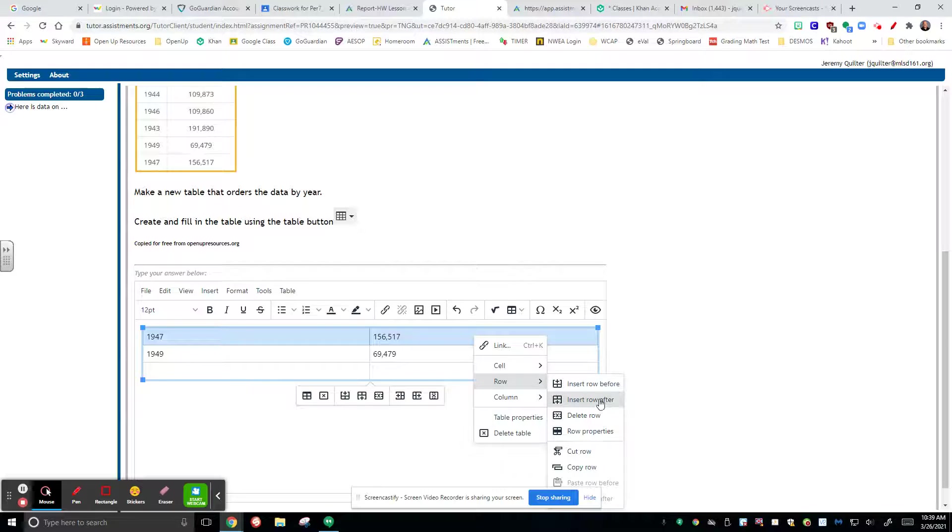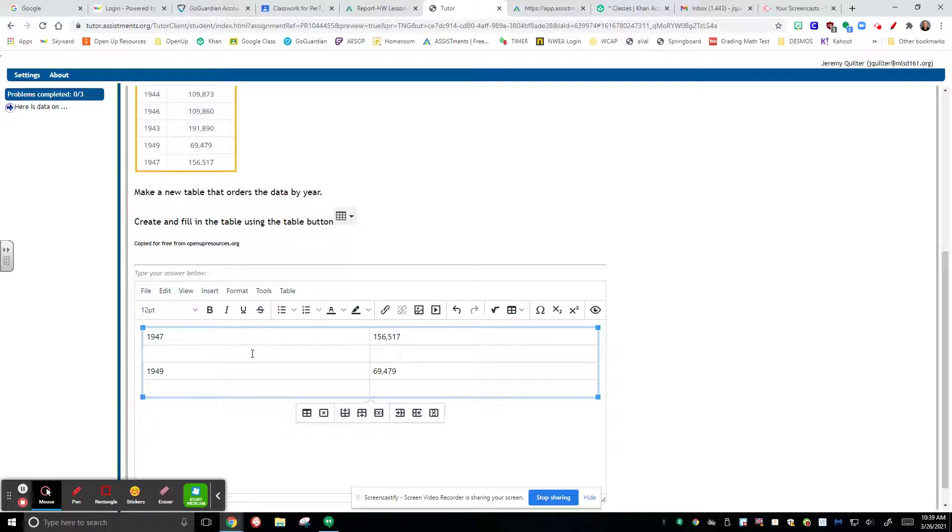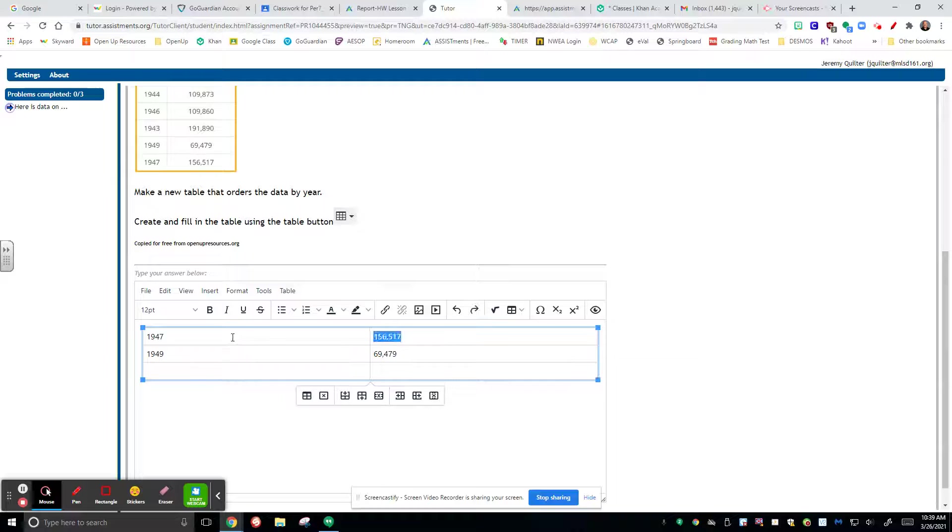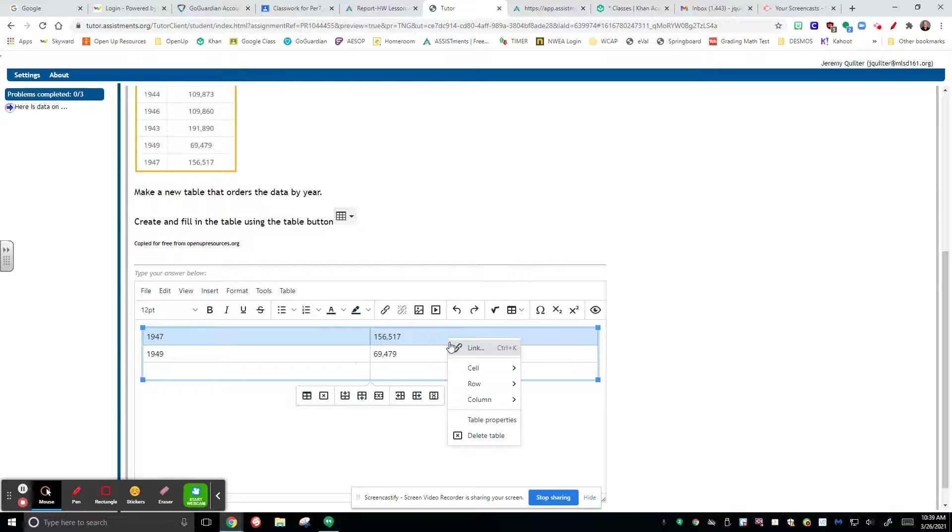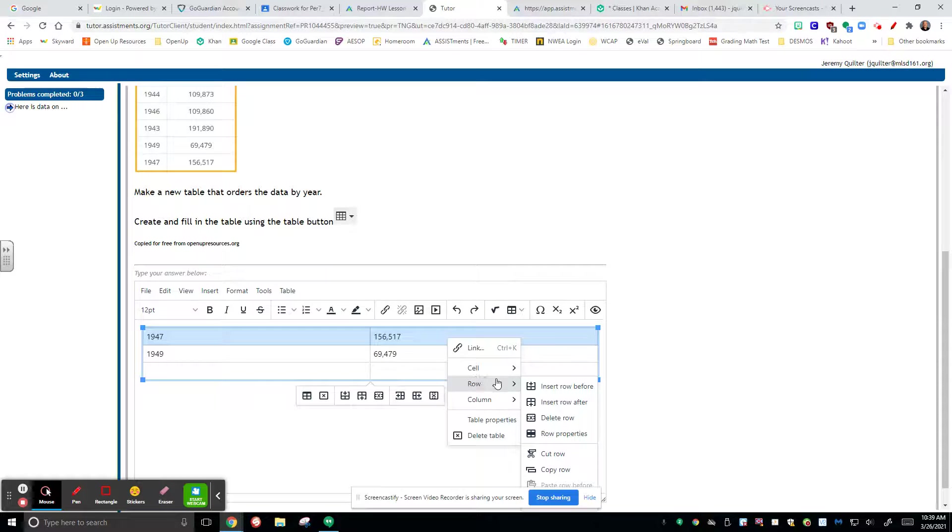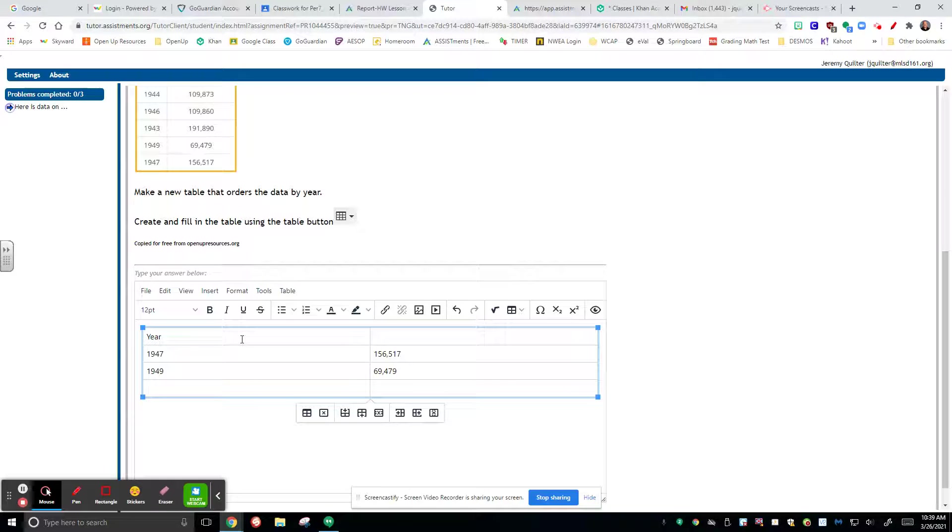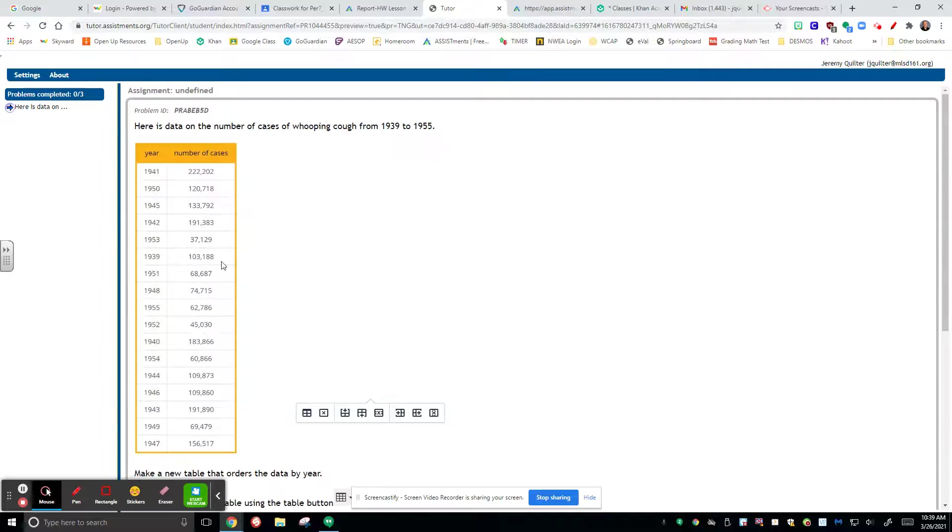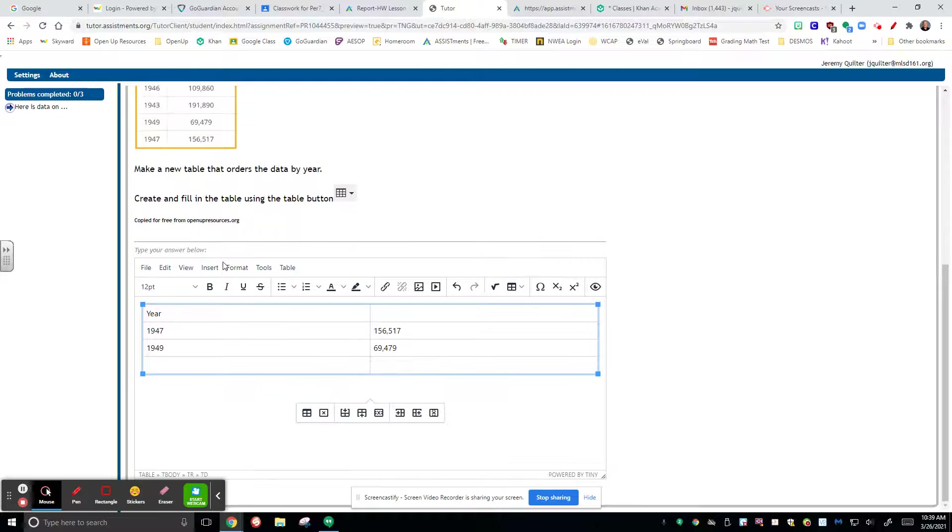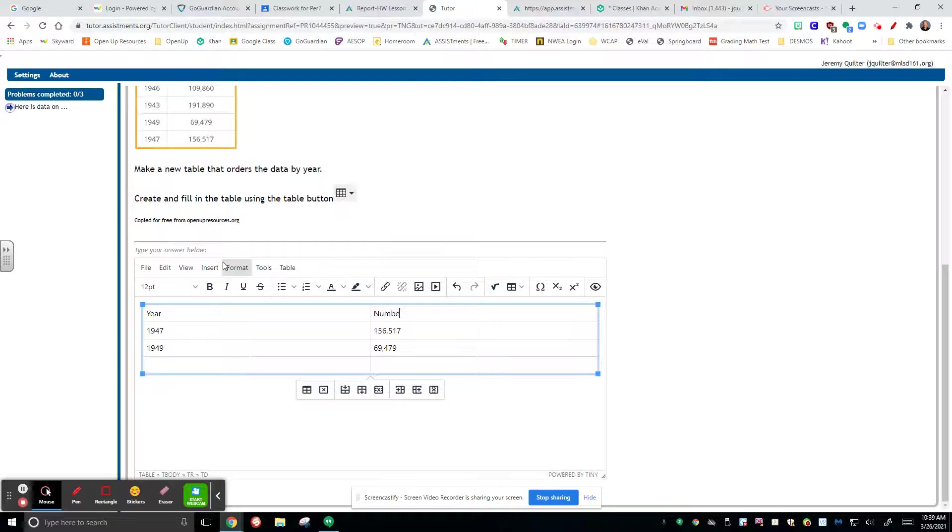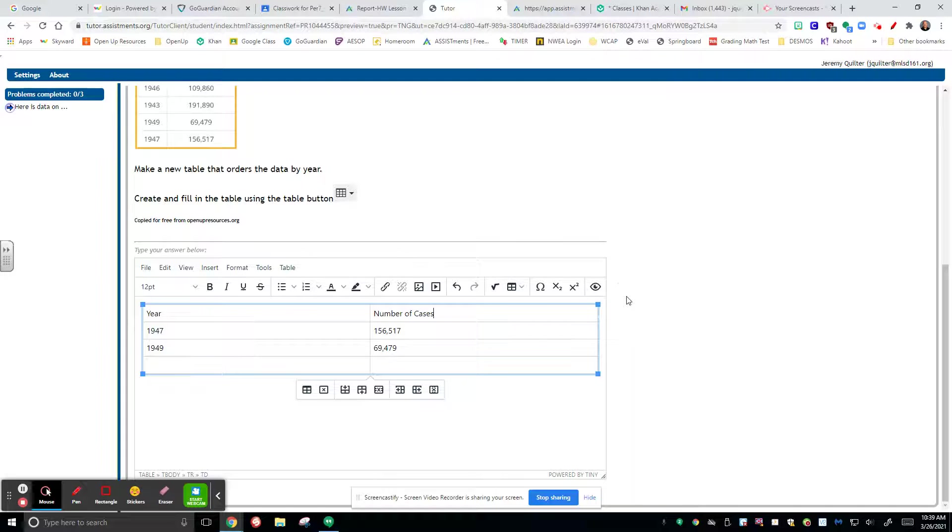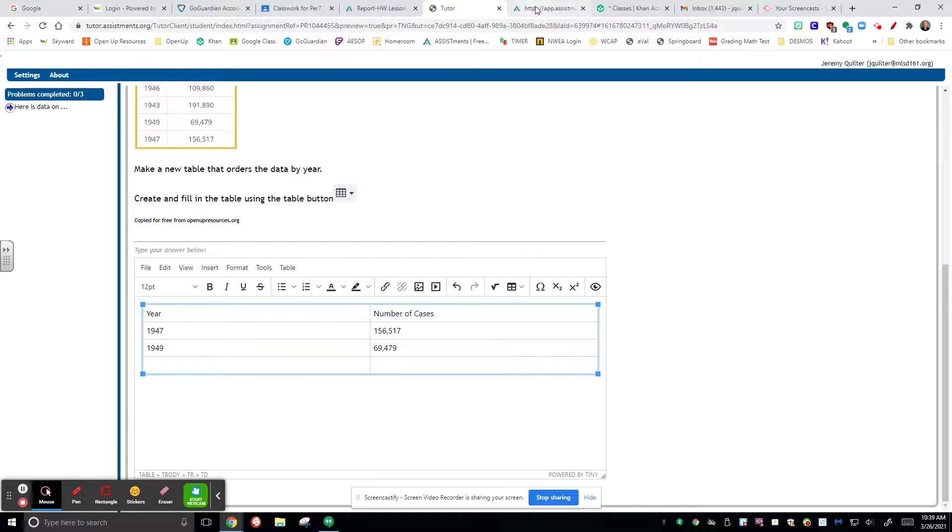And so with the rows, what we need to have at the very top of your stuff is you need to label with the year and you need to label with its number of cases. And if you are missing those labels, you're going to lose all your points for it and then you're going to have to redo it. So make sure the label is a really important deal.